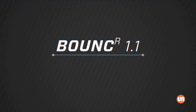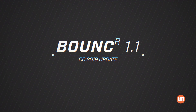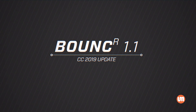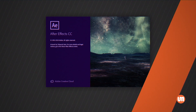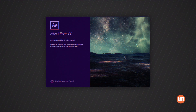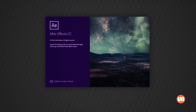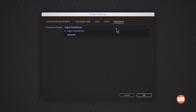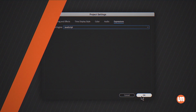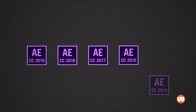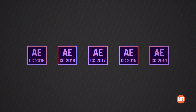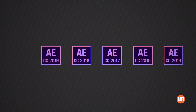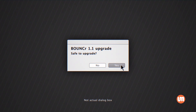Bouncer 1.1 Update. Bouncer has been updated, and it now works with After Effects CC 2019's new JavaScript expression engine. This update is also compatible with previous versions of After Effects, so you should have no problem upgrading.